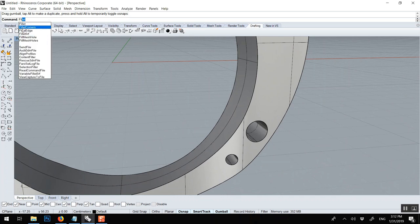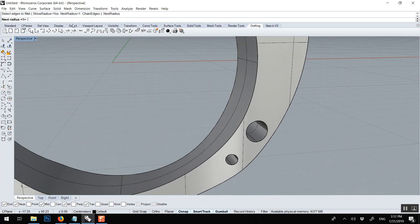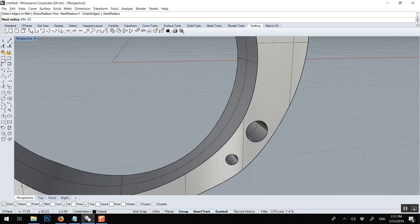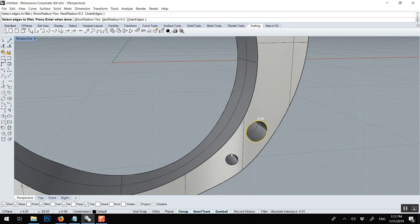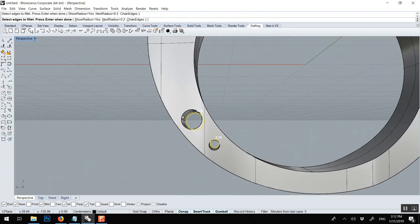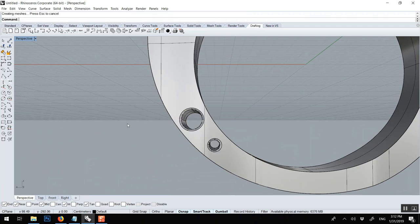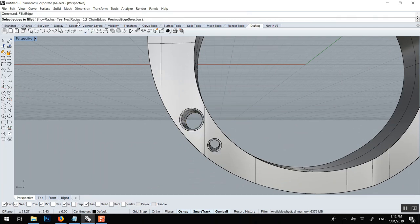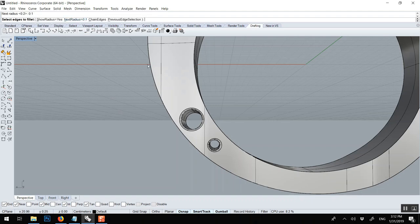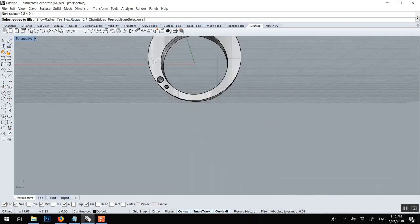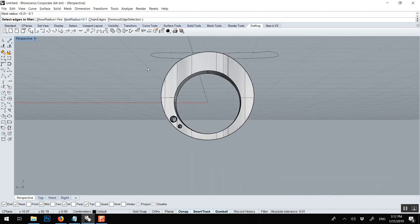To fillet this, so fillet edge. Radius 0.2 for those one. You can see the preview. Right click, right click or enter, enter. And the other one we can do maybe 0.1 or 0.05. So you could just select the whole ring. Enter, enter.